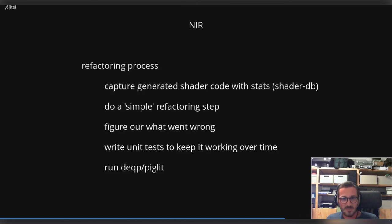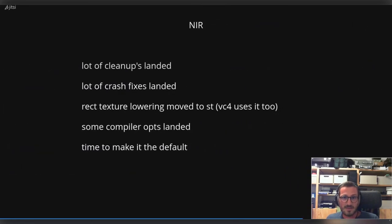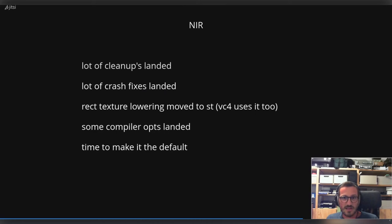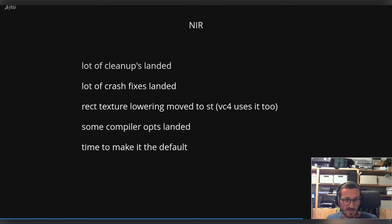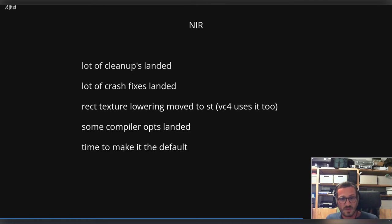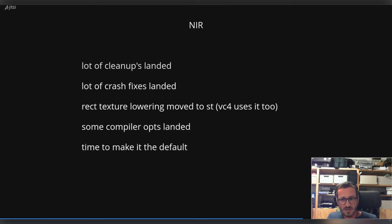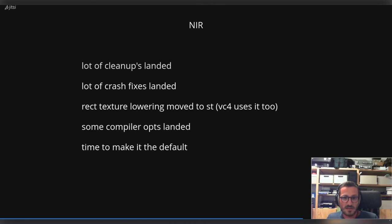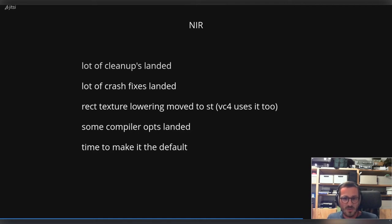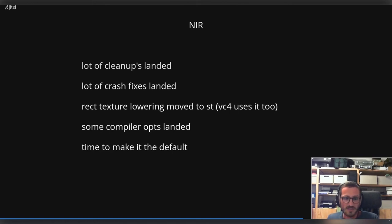In the meantime, since the last year, we landed a lot of cleanups. There were crash fixes - there were really bad crashes when running piglit with the NIR compiler backend. We were able to move the NIR-based direct texture lowering from etnaviv out into the state tracker and converted TGSI to NIR. We were able to land some compiler optimizations. And I think it is now really time to make it the default, because I often get asked by other people when I will enable NIR as default compiler backend for etnaviv.